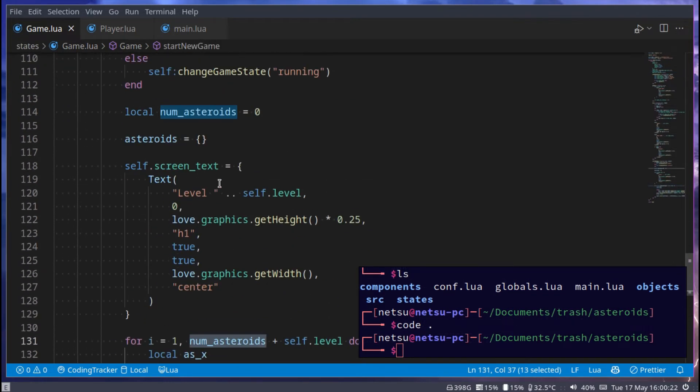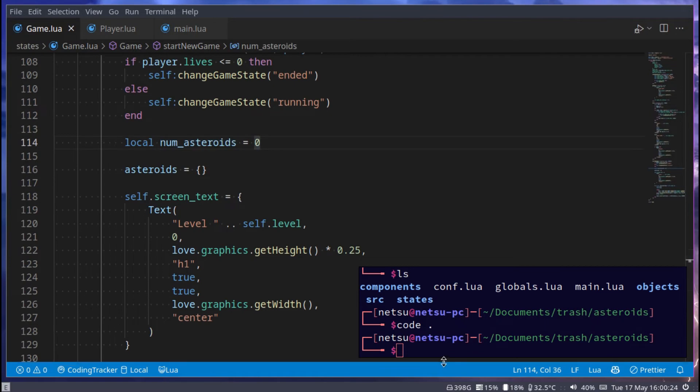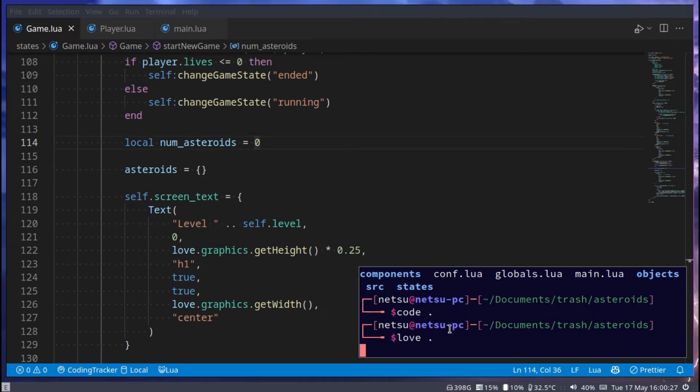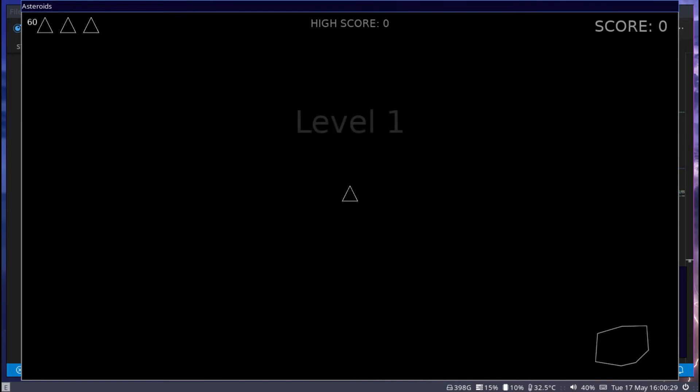Yeah, so here we are at the NumAsteroid. Now when we play the game, if I go love and we start the game, new game.